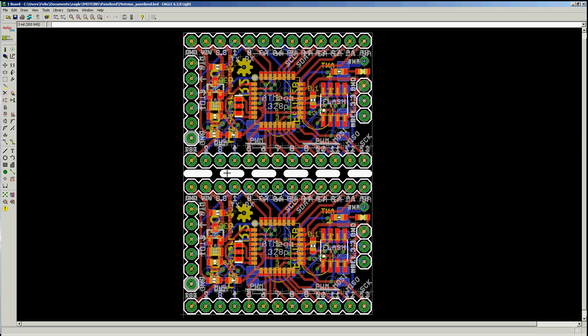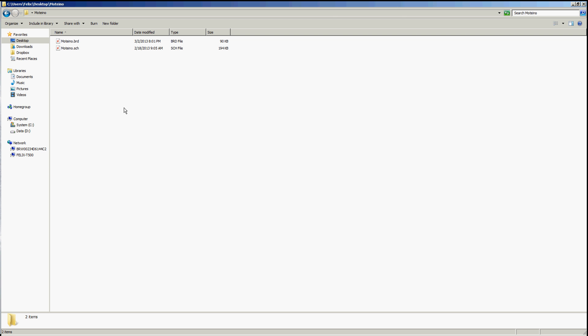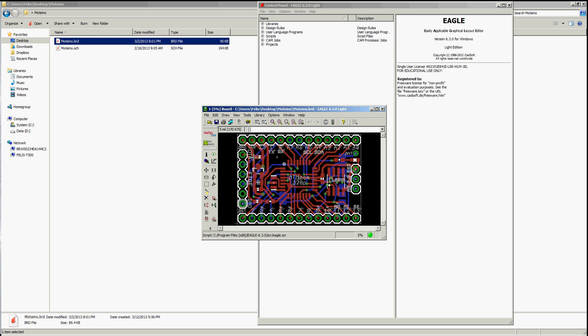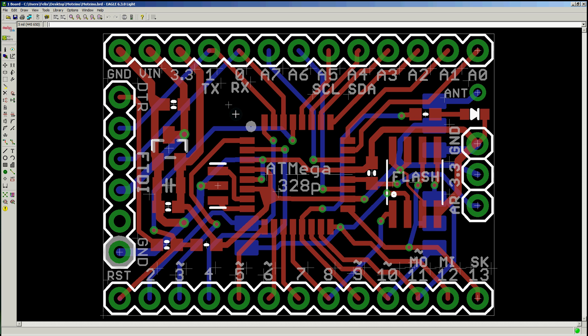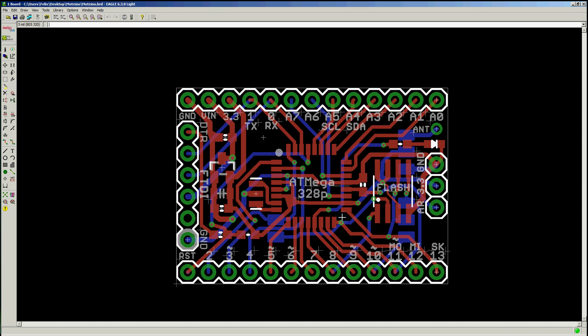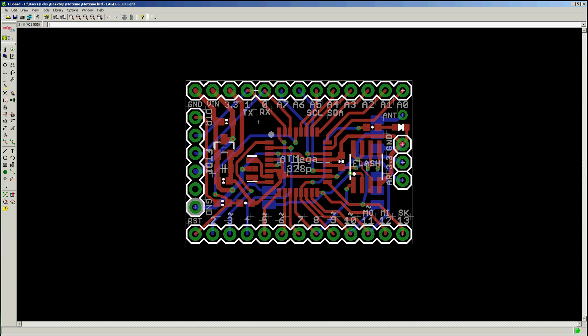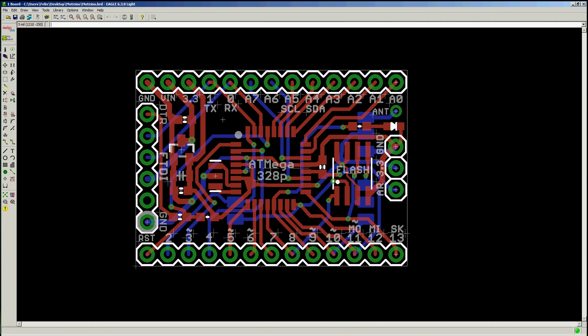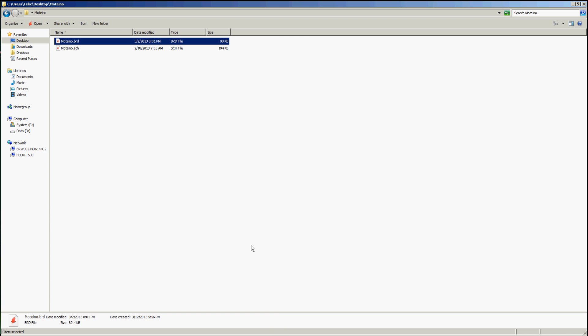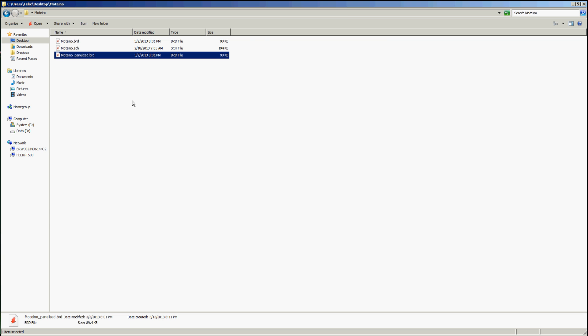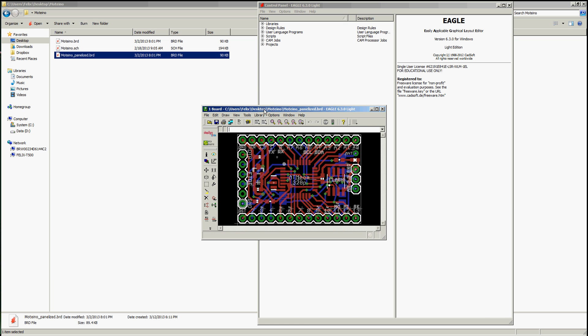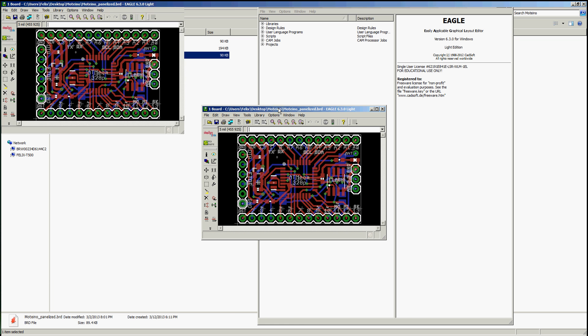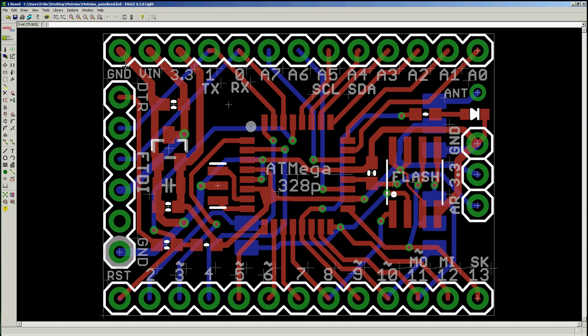So what I do is I start with the original board and that's just the regular board that I laid out in Eagle. And what I do is I make a copy of that and that's going to be the panelized version, and I rename it to make it relevant. Then I open it up in the board layout editor.